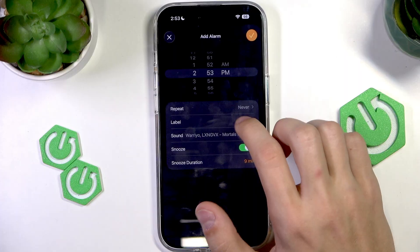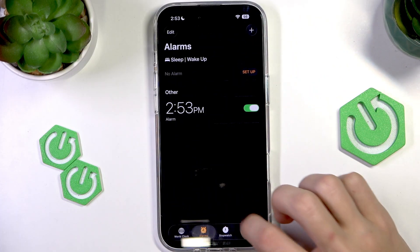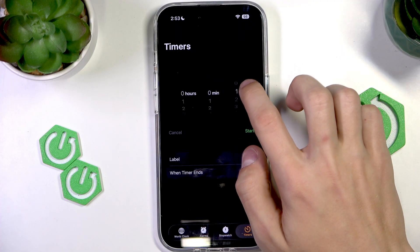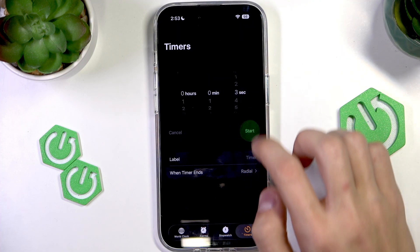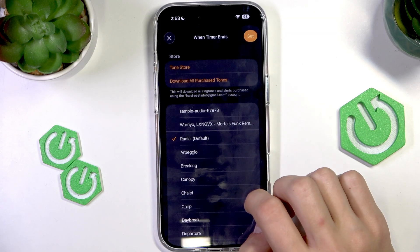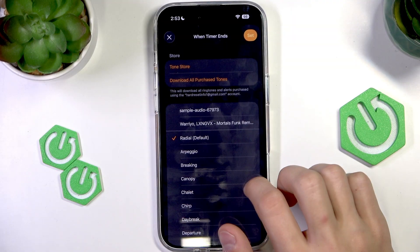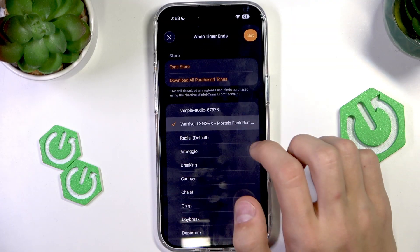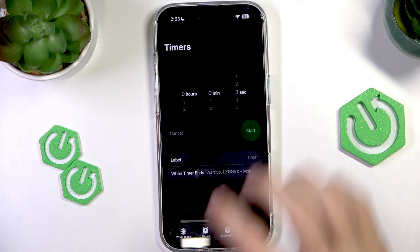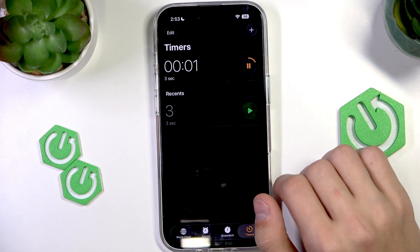Now that it's selected, it's going to play once the alarm rings. Or if we do this on a timer, we can also change it — press 'When Timer Ends,' select the audio right here, and press Set. Once the timer finishes, it's going to play the alarm.